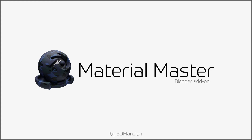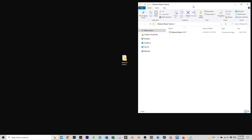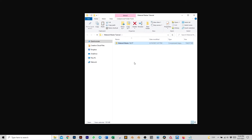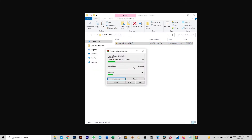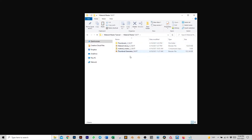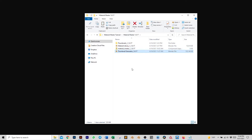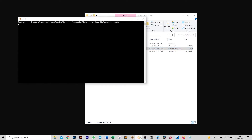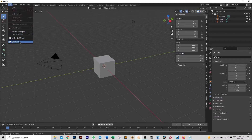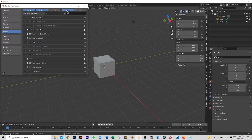When you download Material Master you will find a zip folder, so the first thing we want to do is extract the files. Open the folder and we will see the thumbnails folder, the material library, the add-on, and the thumbnail generator. Let's start by installing the add-on into Blender — open Blender, then go to Edit > Preferences > Install.